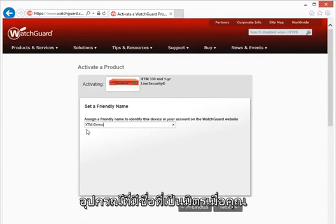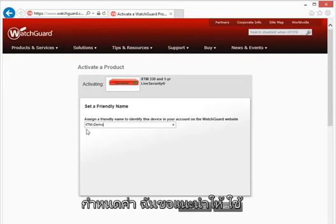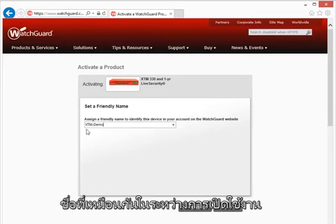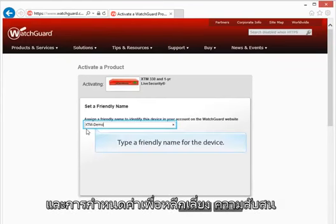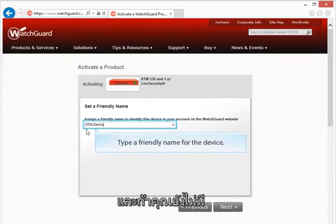You'll also assign the device with a friendly name when you configure it. I highly recommend using the same friendly name during activation and configuration to avoid any confusion later on.